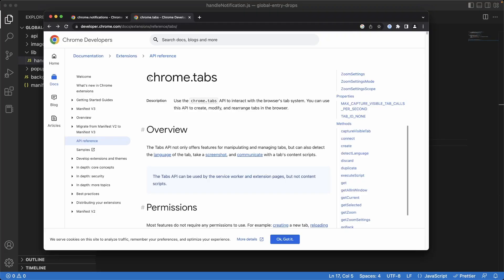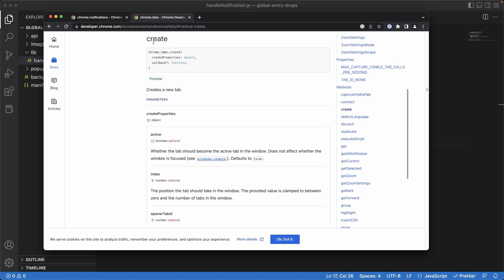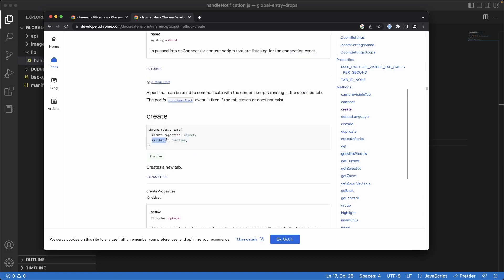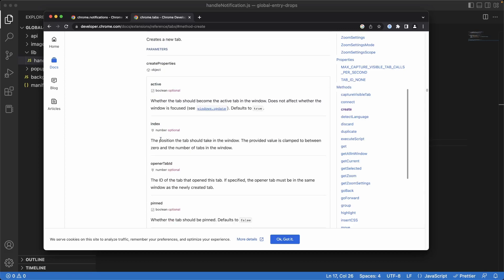We can find out how to do this by using the `chrome.tabs` API documentation. Under methods, you'll see `create` here. If you click on `create`, it says "creates a new tab." Looking at the create documentation, there are two arguments: one is create properties and the other is the callback. We don't really care about the callback as we don't really need to know anything about the tab that's been created.